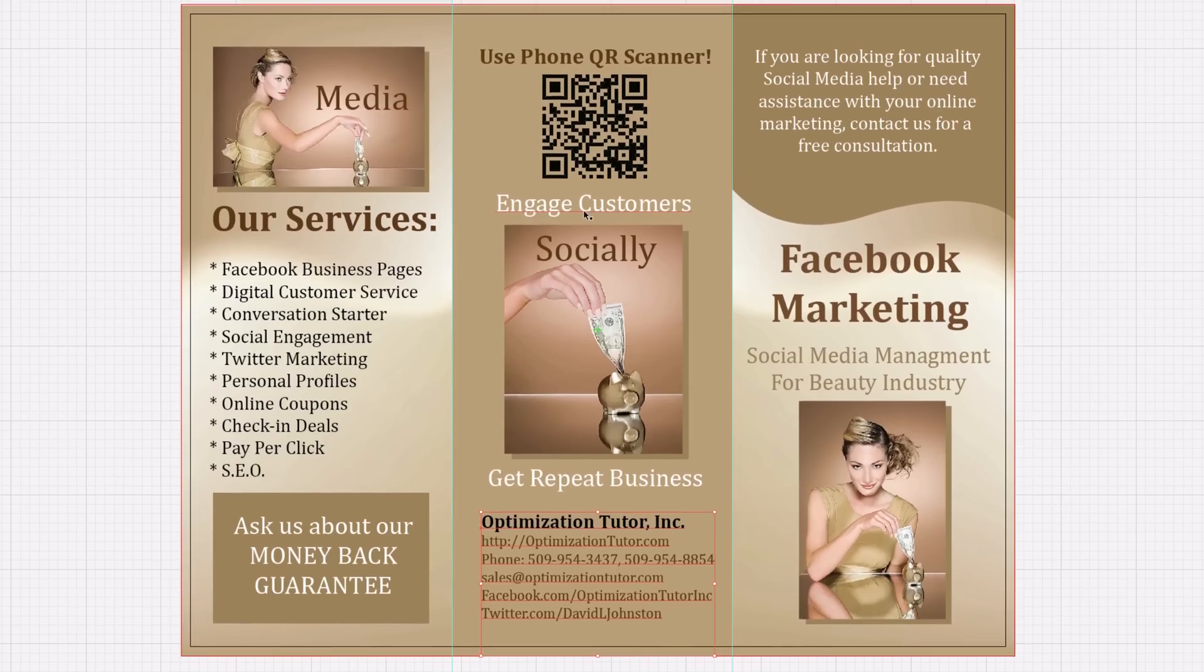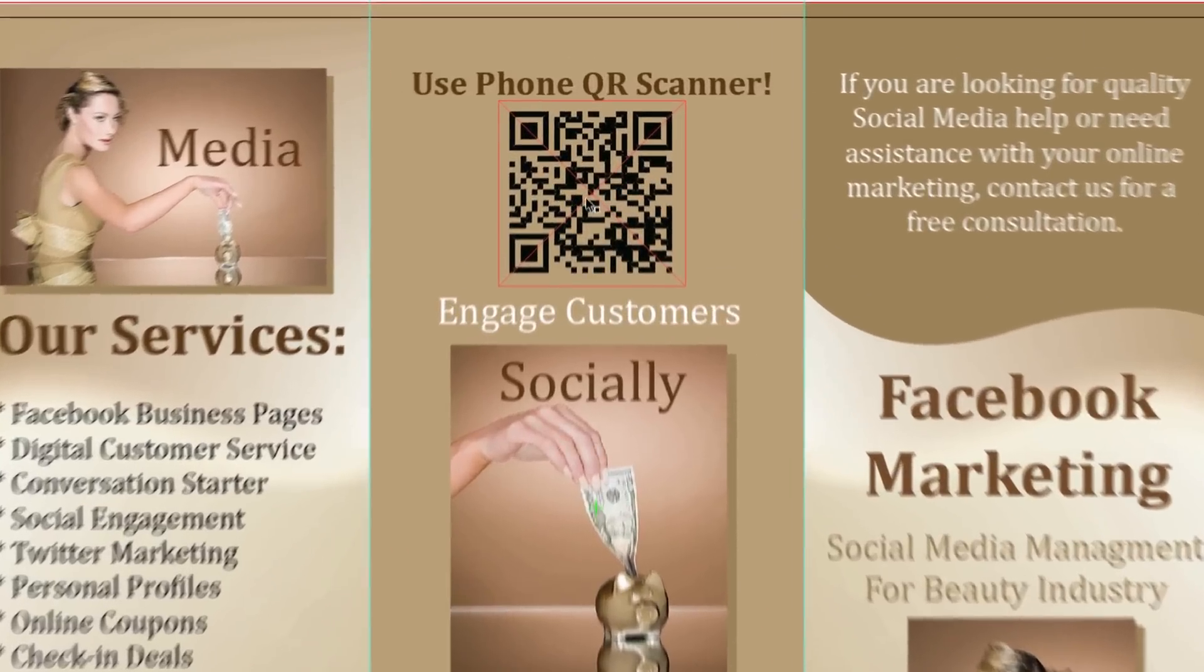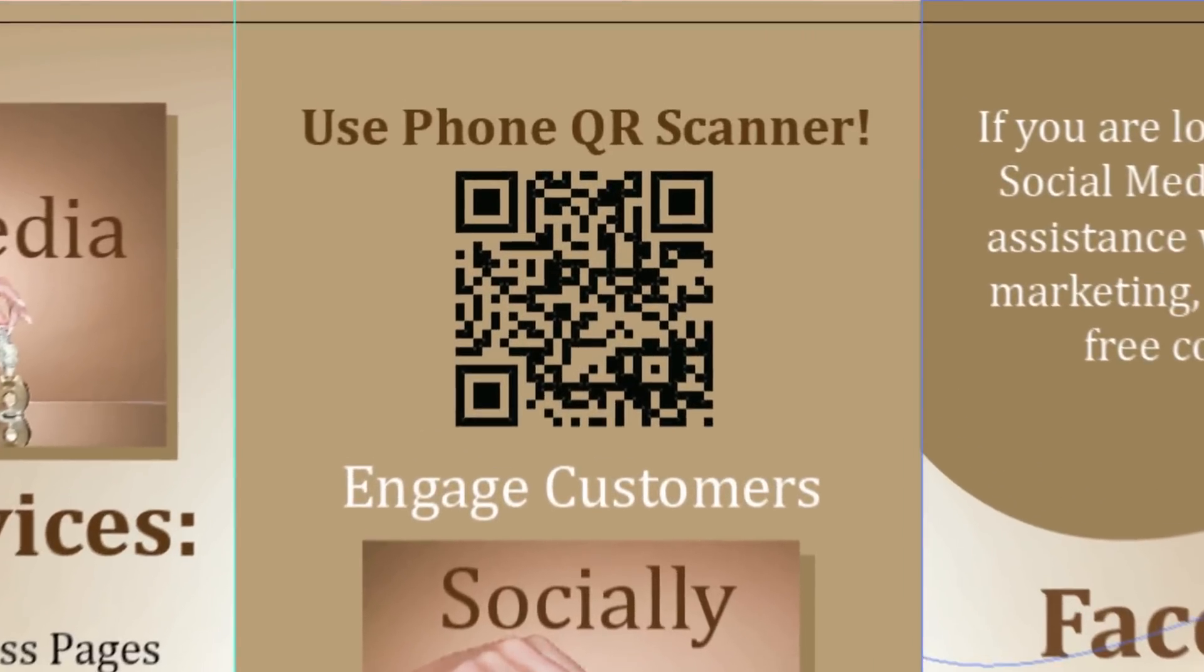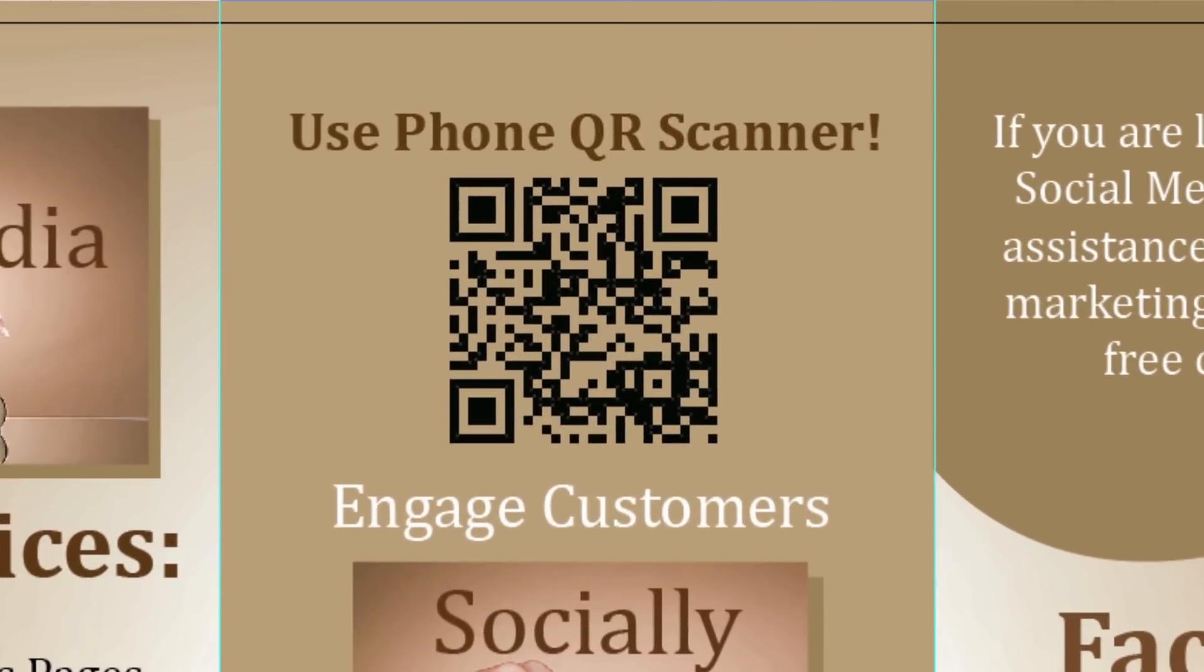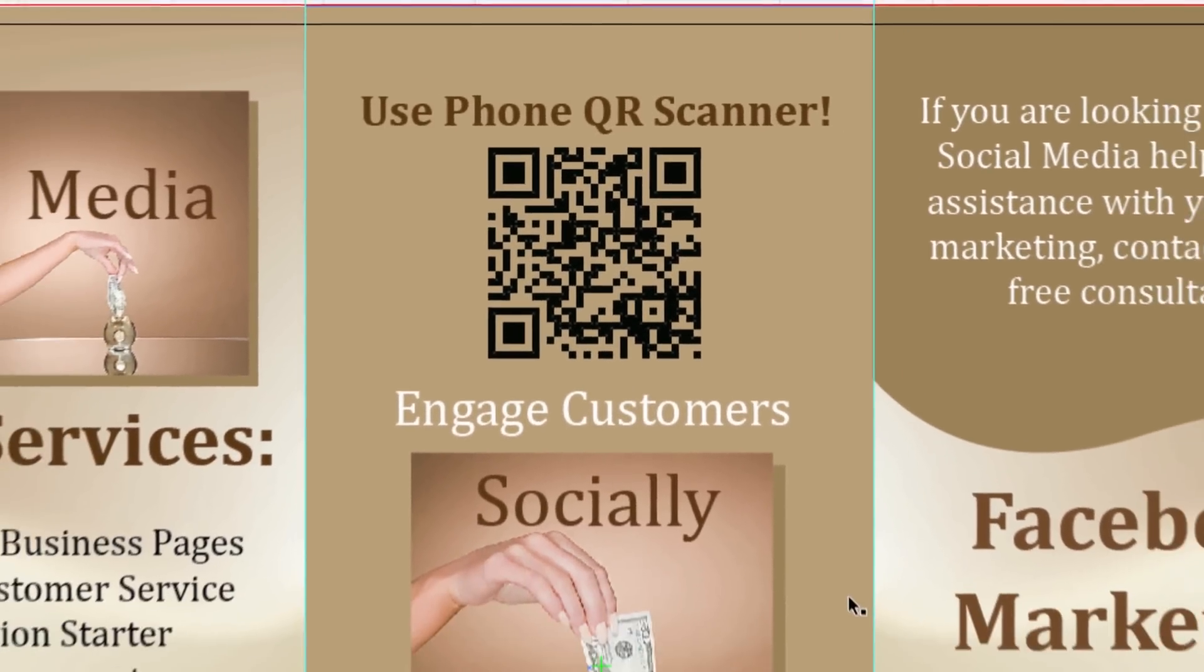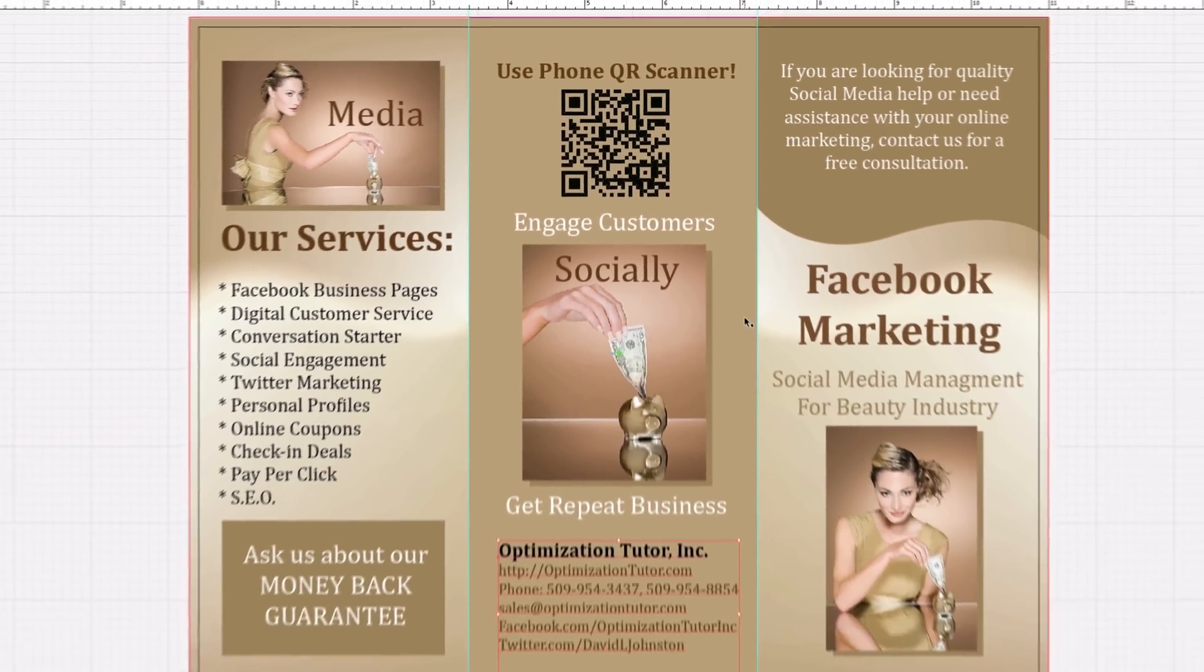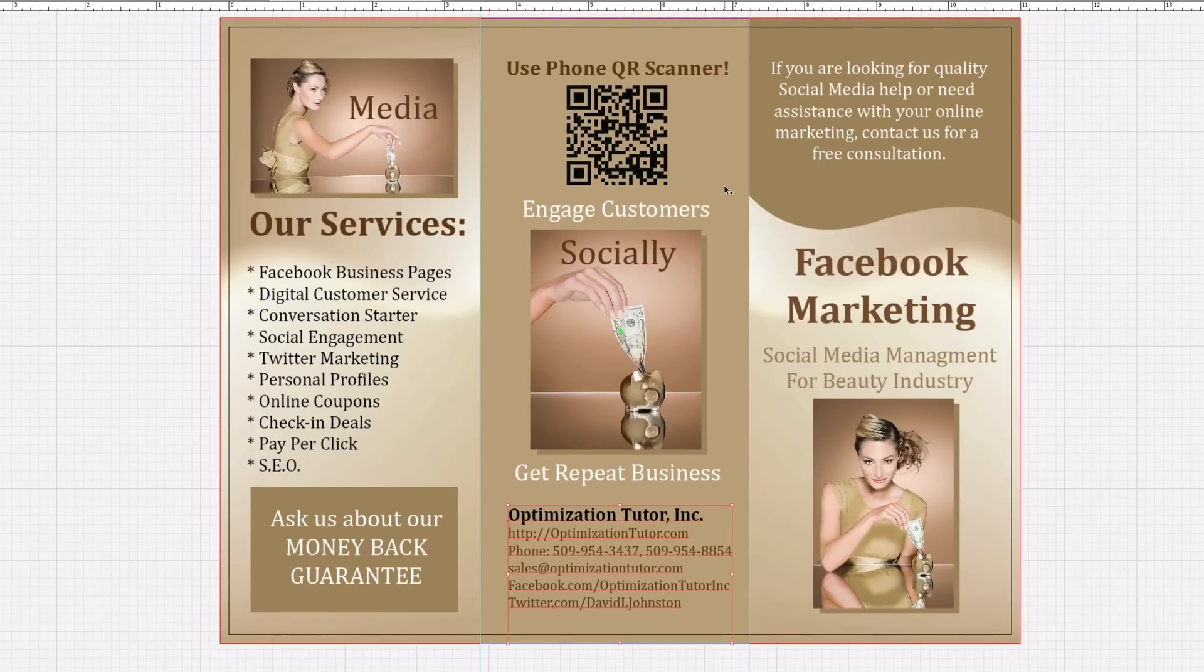I also made a brochure. Check this out. So this is a brochure. It has a QR code on there. How do you track in your Google Analytics QR code scans? So that's what we're going to be covering today.